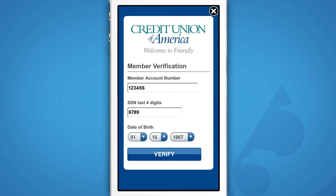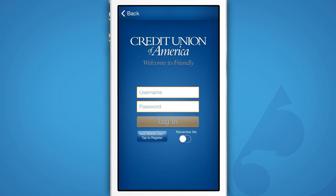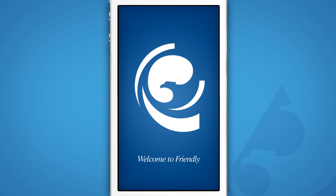Enter your member information and select Verify. Select your primary account at Credit Union of America. You will be redirected to the login screen. Now enter your information to access your account. You're now logged into the CUA app.